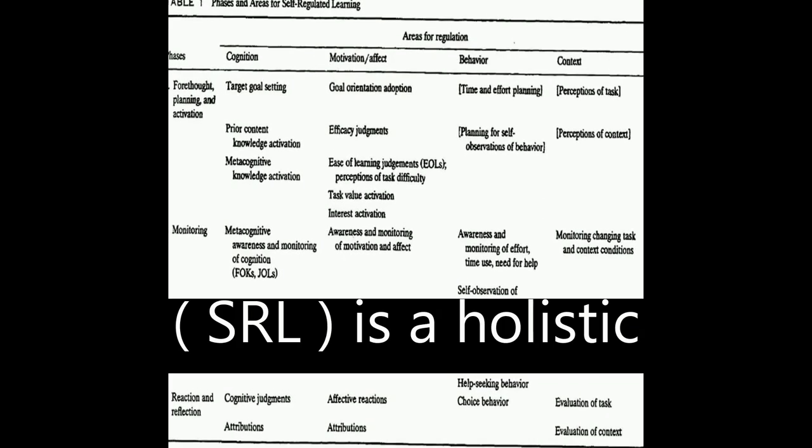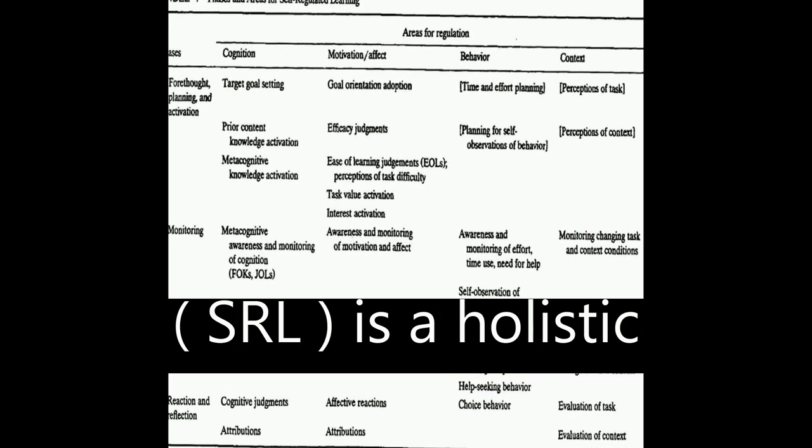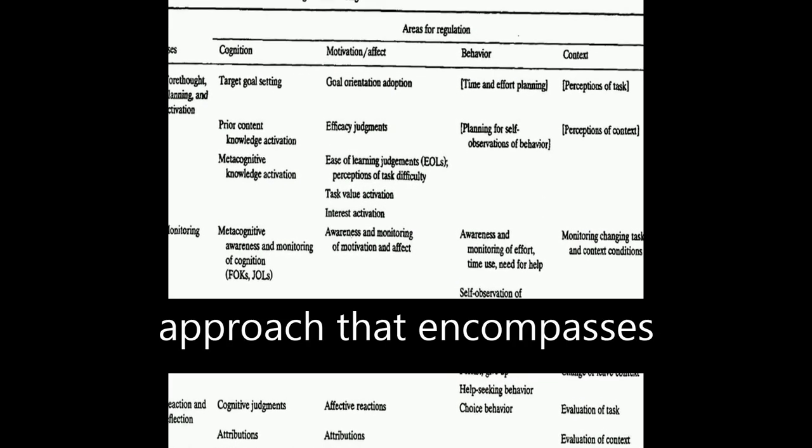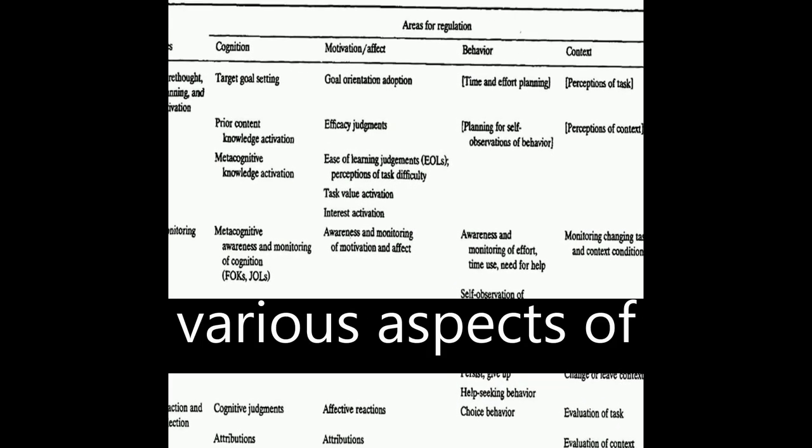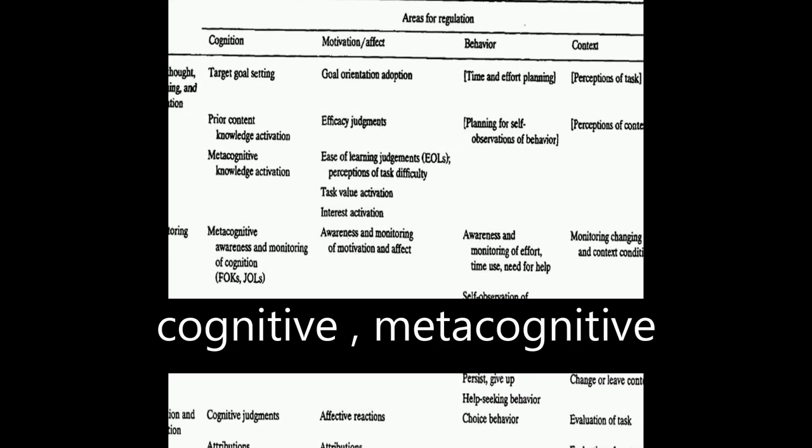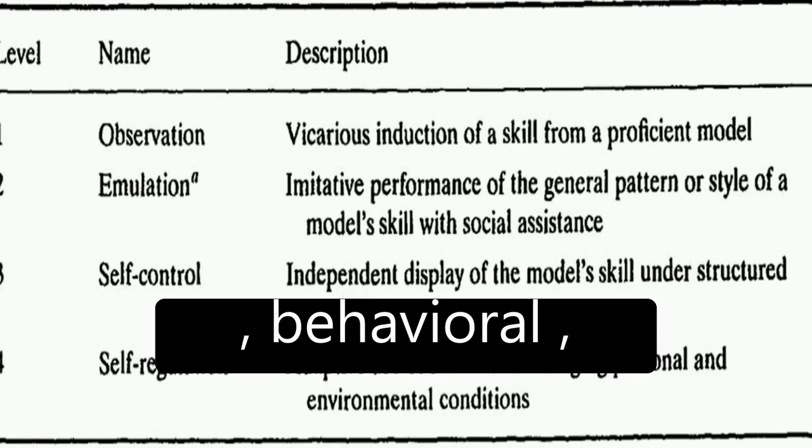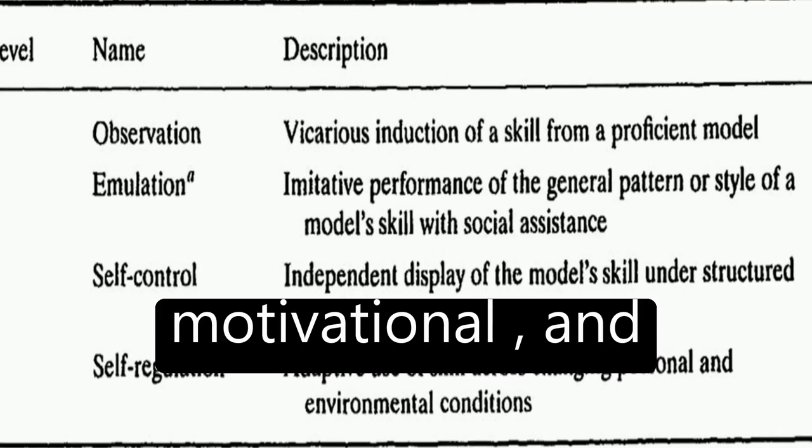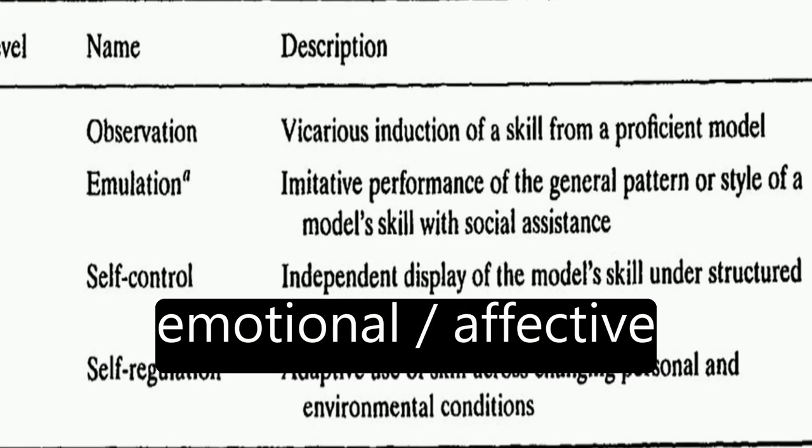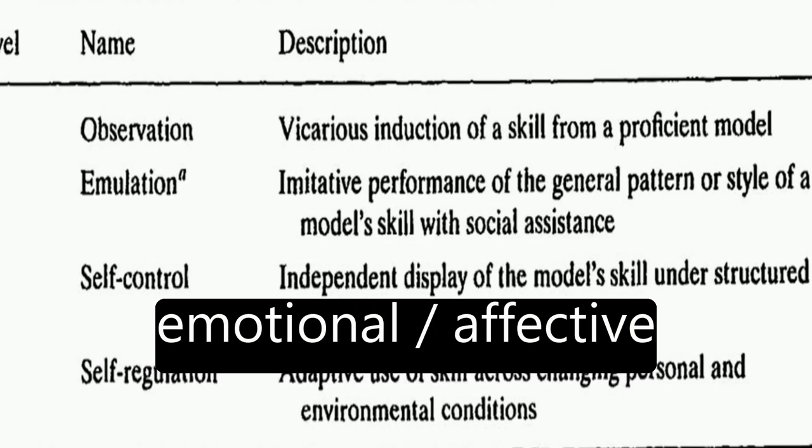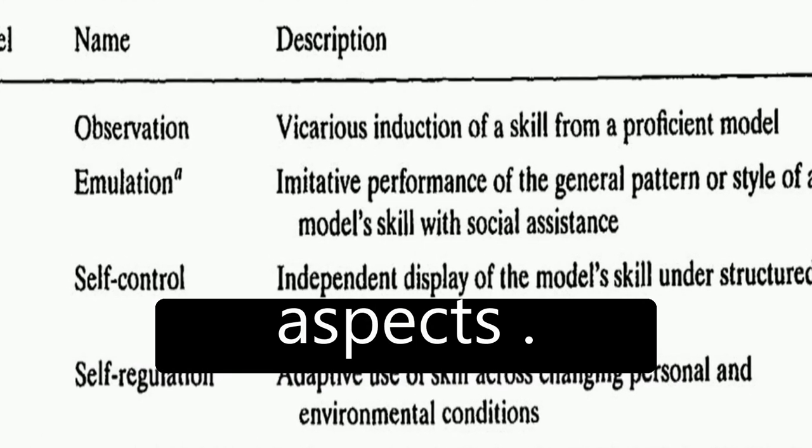Self-regulated learning, or SRL, is a holistic approach that encompasses various aspects of learning such as cognitive, metacognitive, behavioral, motivational, and emotional/affective aspects.